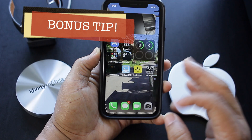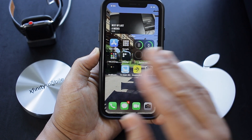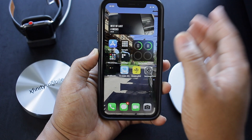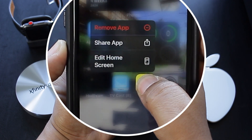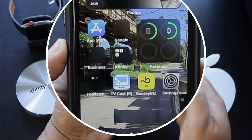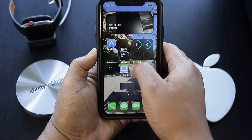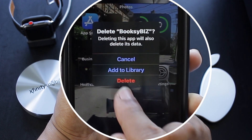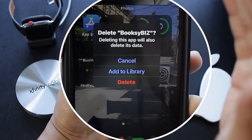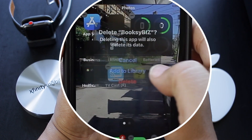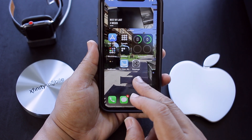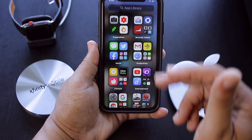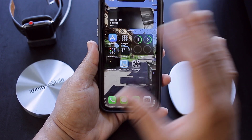Now let's say you want to have fewer apps on your home screen without deleting them. For demonstration's sake, I want to get rid of the Booksy Biz app. All you have to do is long press on the app, go to Edit Home Screen, click on that, then hit the minus button on the app. Now instead of pressing Delete — which would delete the app off your phone altogether — you hit Add to Library. BAM, then hit Done.